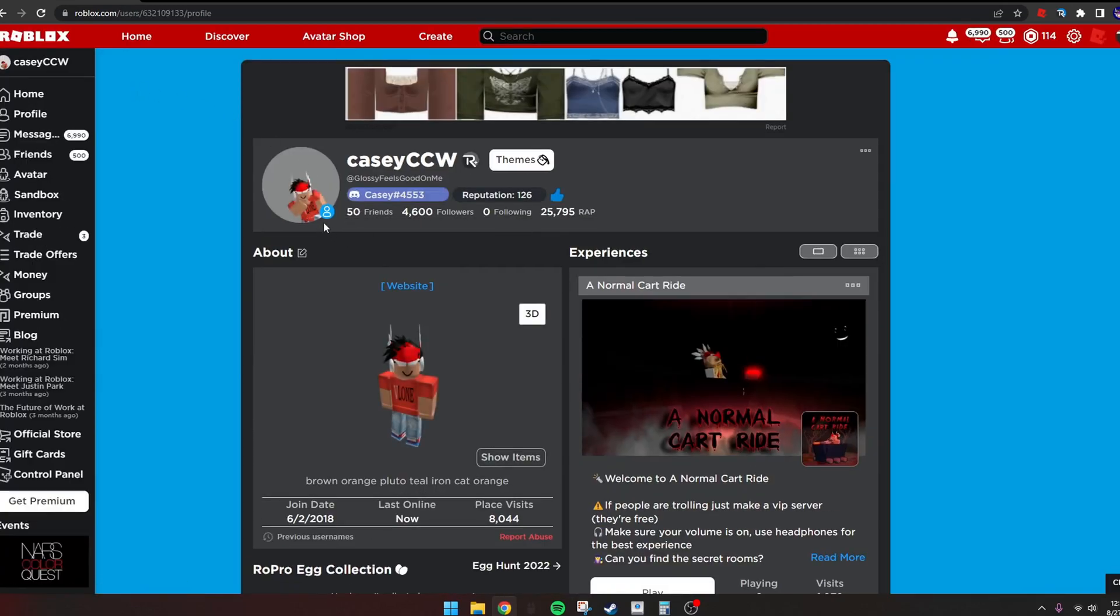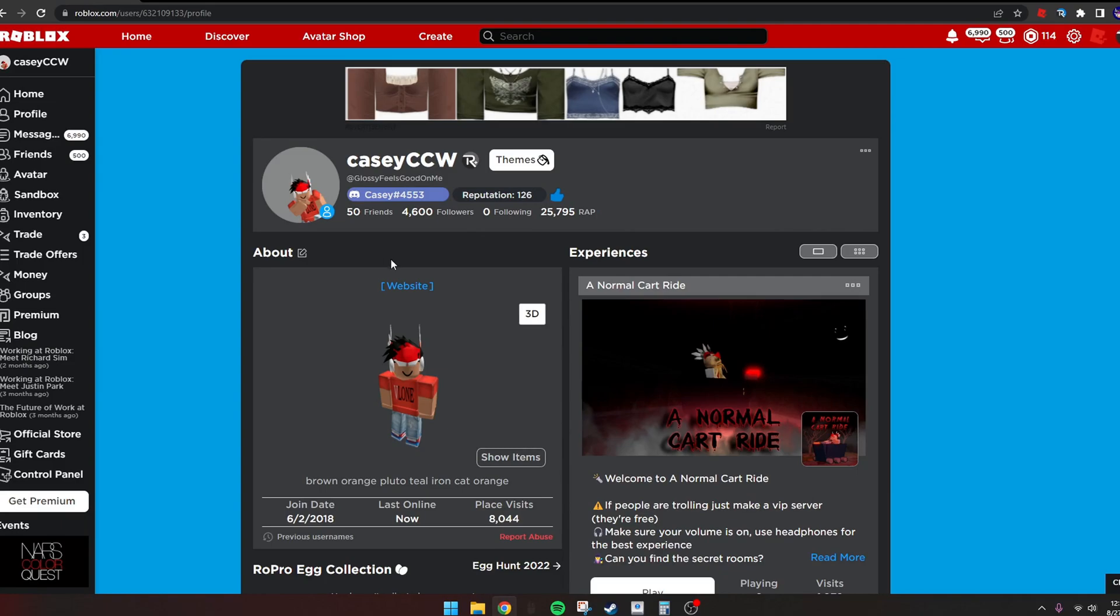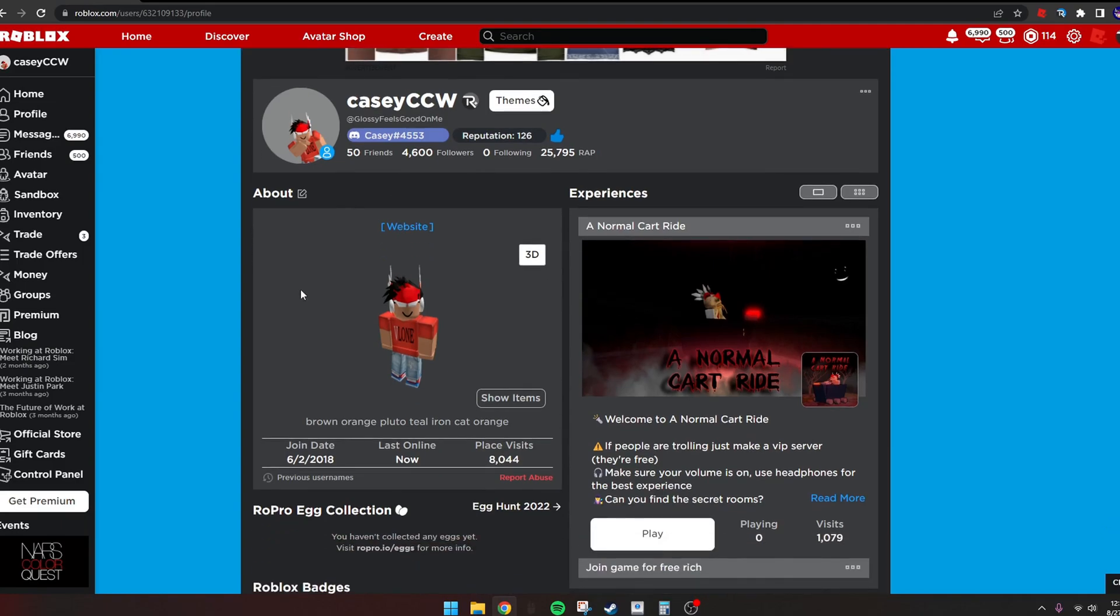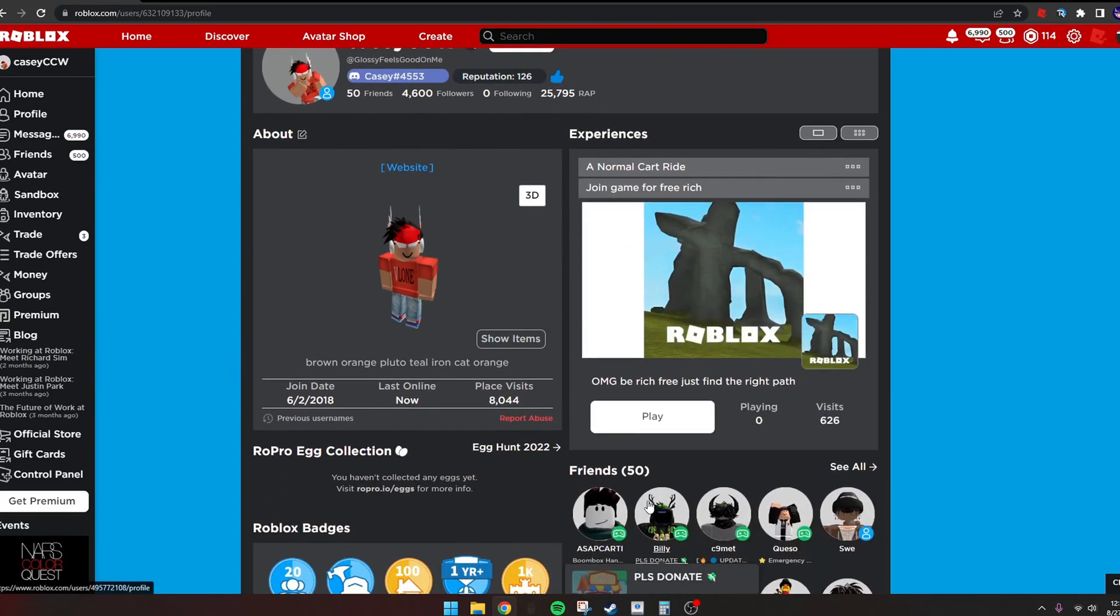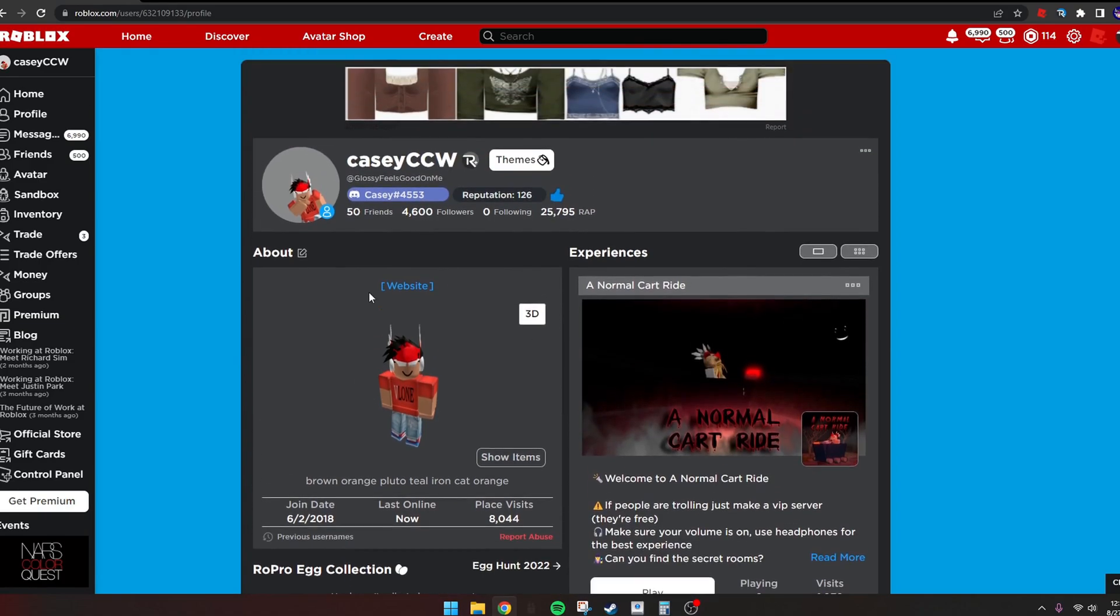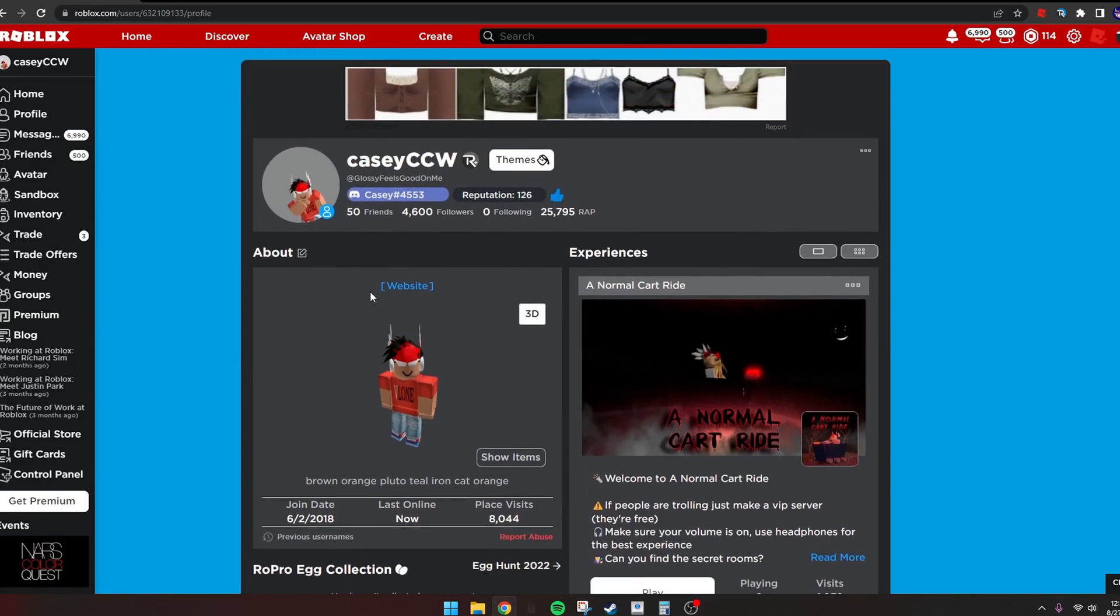This probably isn't the best emote to use, but like I said, I haven't tried this before. Yeah, it looks pretty good. If this video helped you, make sure to like and subscribe. I'll see you guys in the next video. Goodbye.